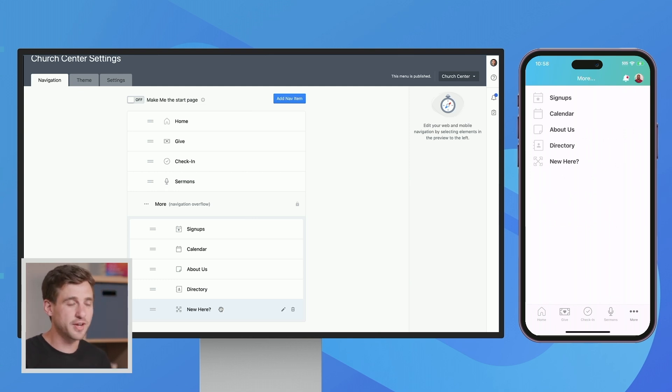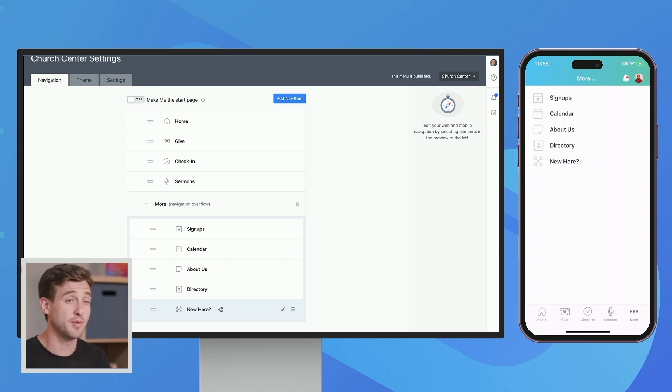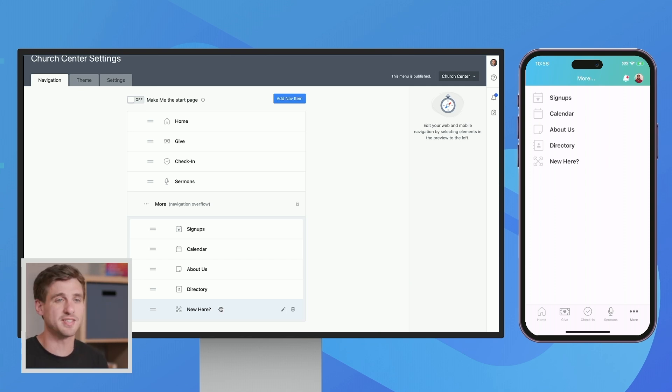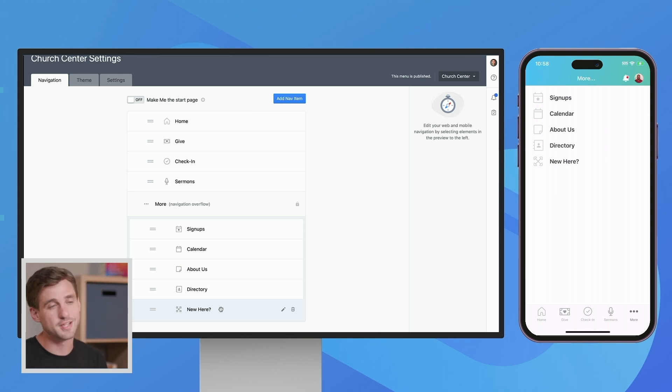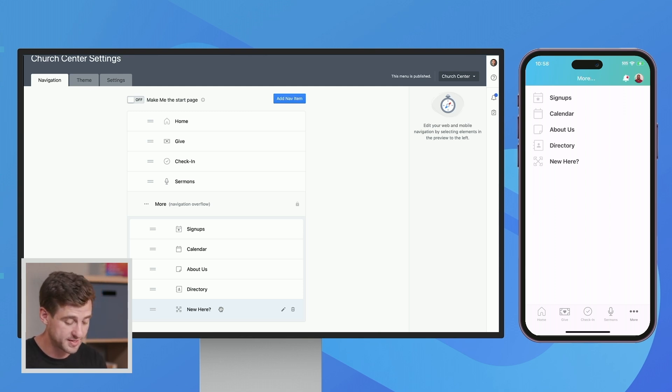Now it's always a little bit tricky to figure out how much to put here because you want stuff to be here so people can find it. But if you have too much, then it makes it difficult for people to sort through. So you've got to just kind of feel out what's the right amount of things to include in this navigation.